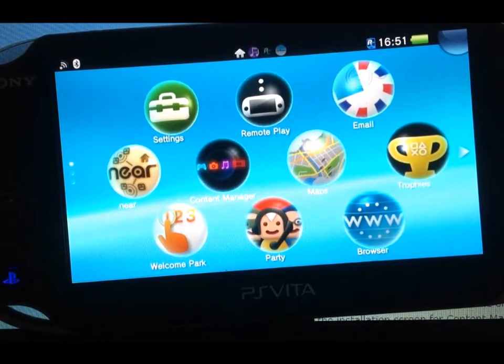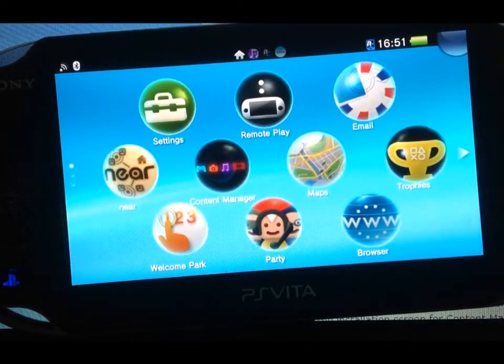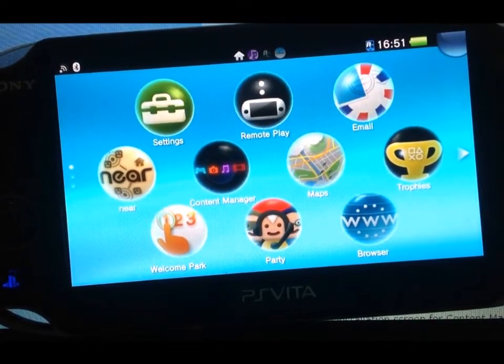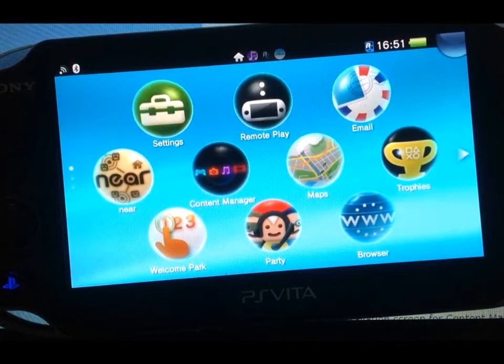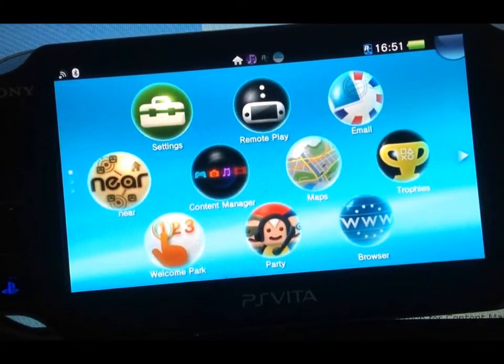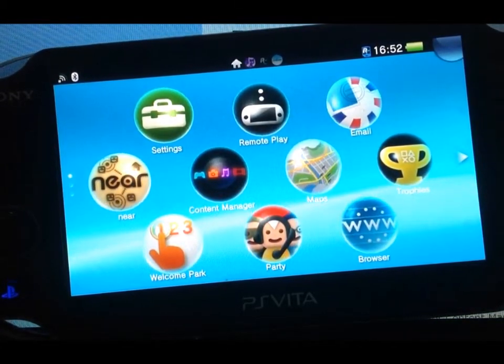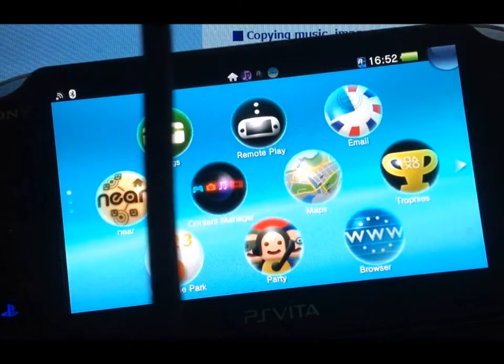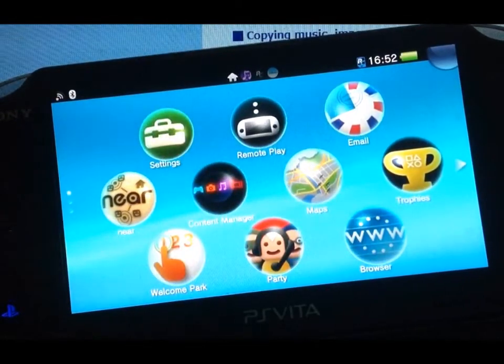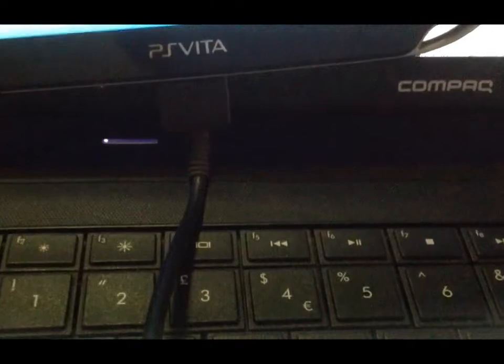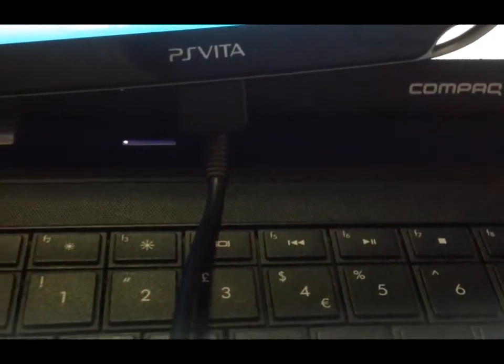What you're going to need for this is obviously a PS Vita, a laptop or a computer — any type of computer — and then you're going to need the wire, which you can see here, which connects at the bottom of my Vita, the charge port into that USB cable.